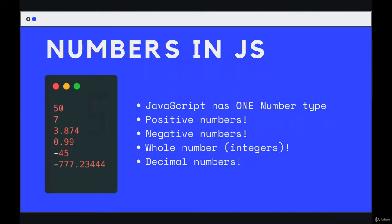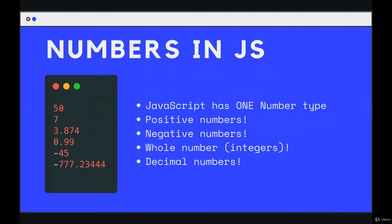So other languages have multiple different types for numbers. For example, some languages store decimal numbers differently than whole numbers or integers. But in JavaScript, we have one type of number. It's just called number.